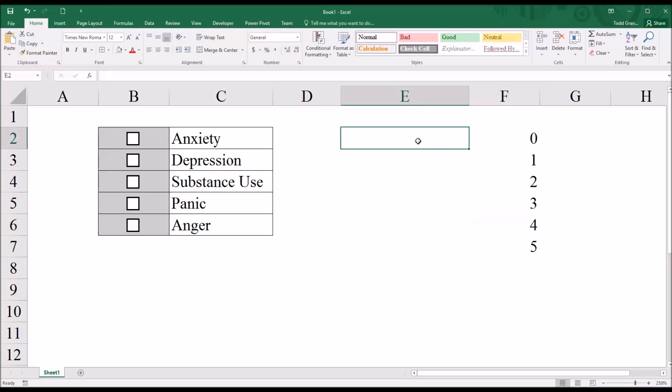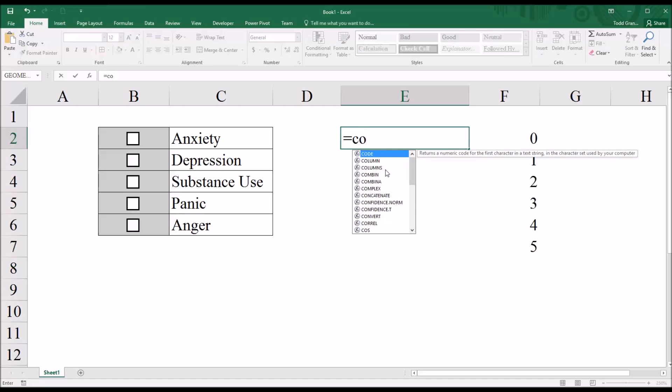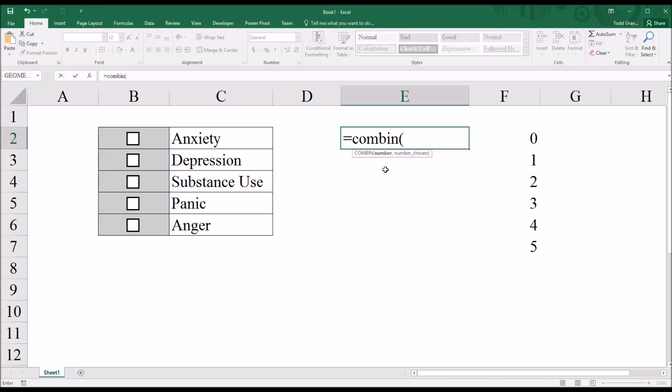We can use the combination function in Excel, COMBIN. First you want the number, and that's the total number of items that the participant can select from, and that's five. And then the number chosen.